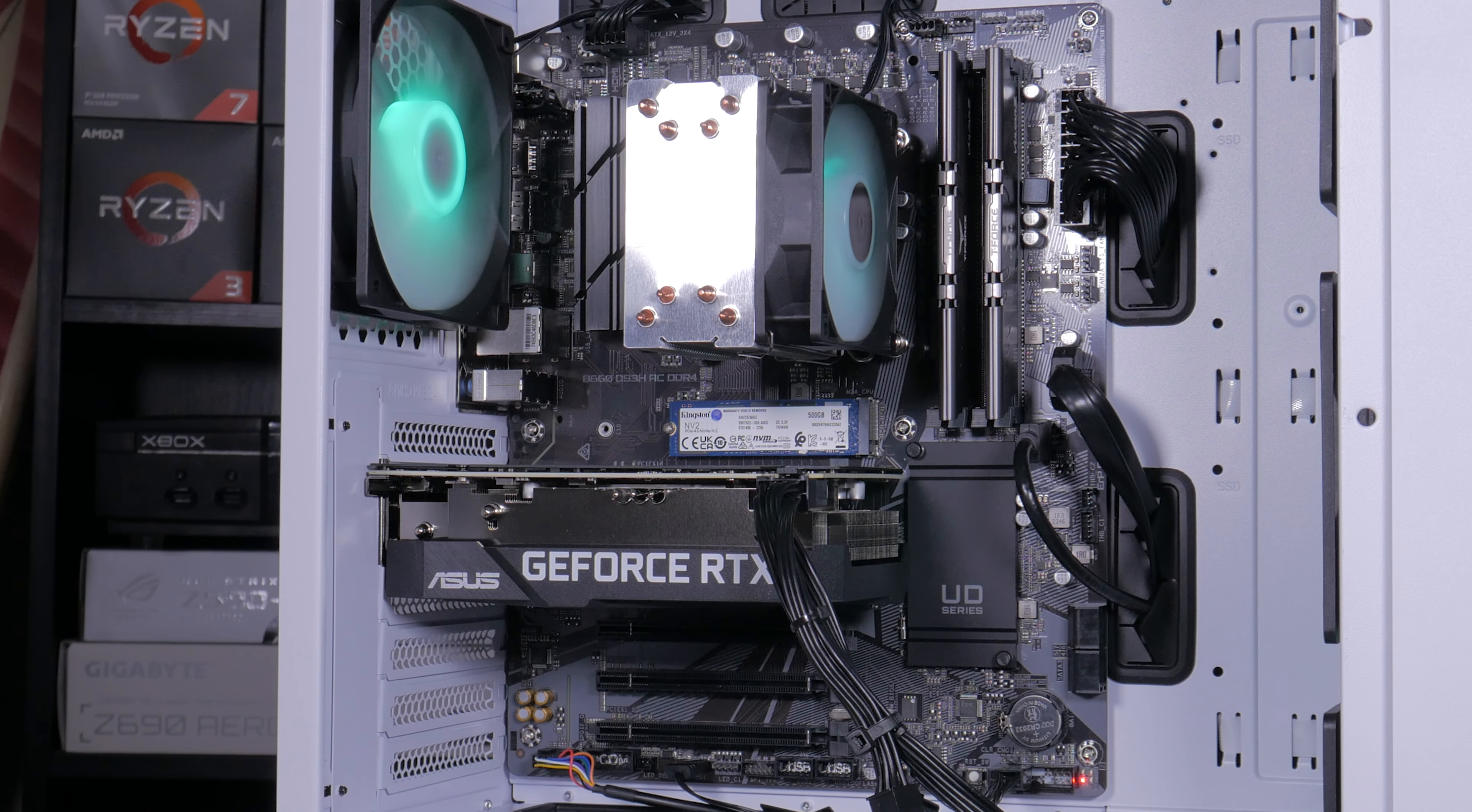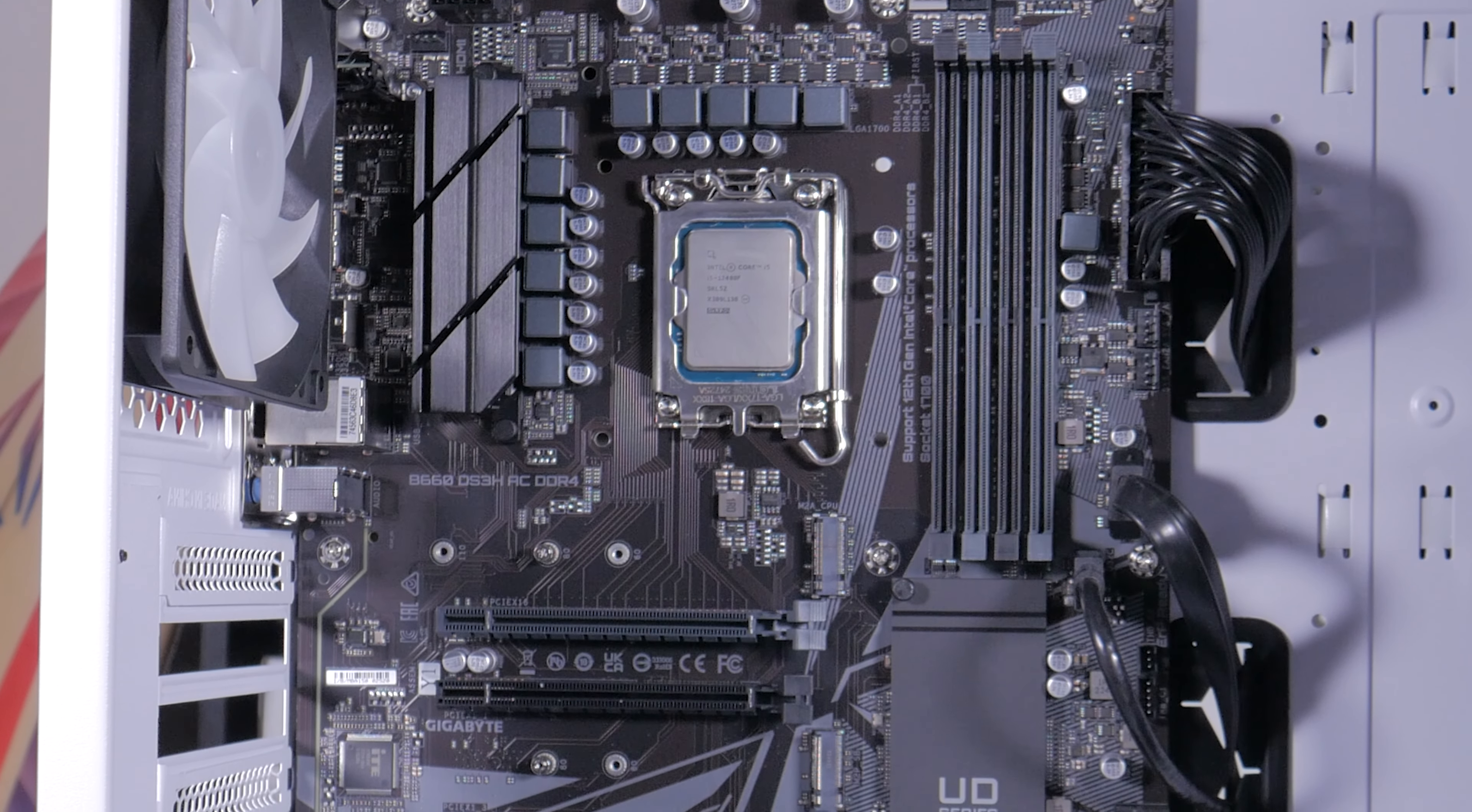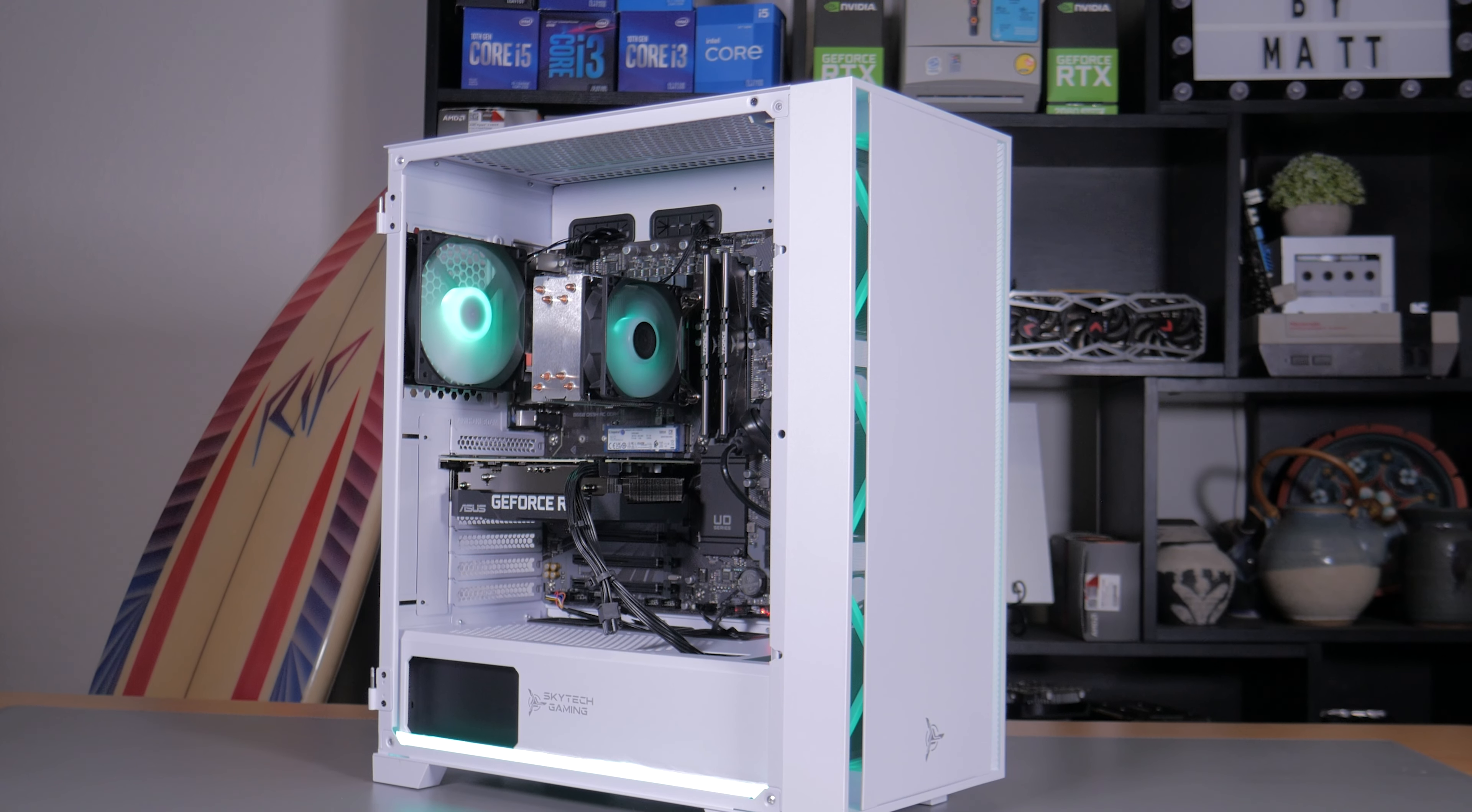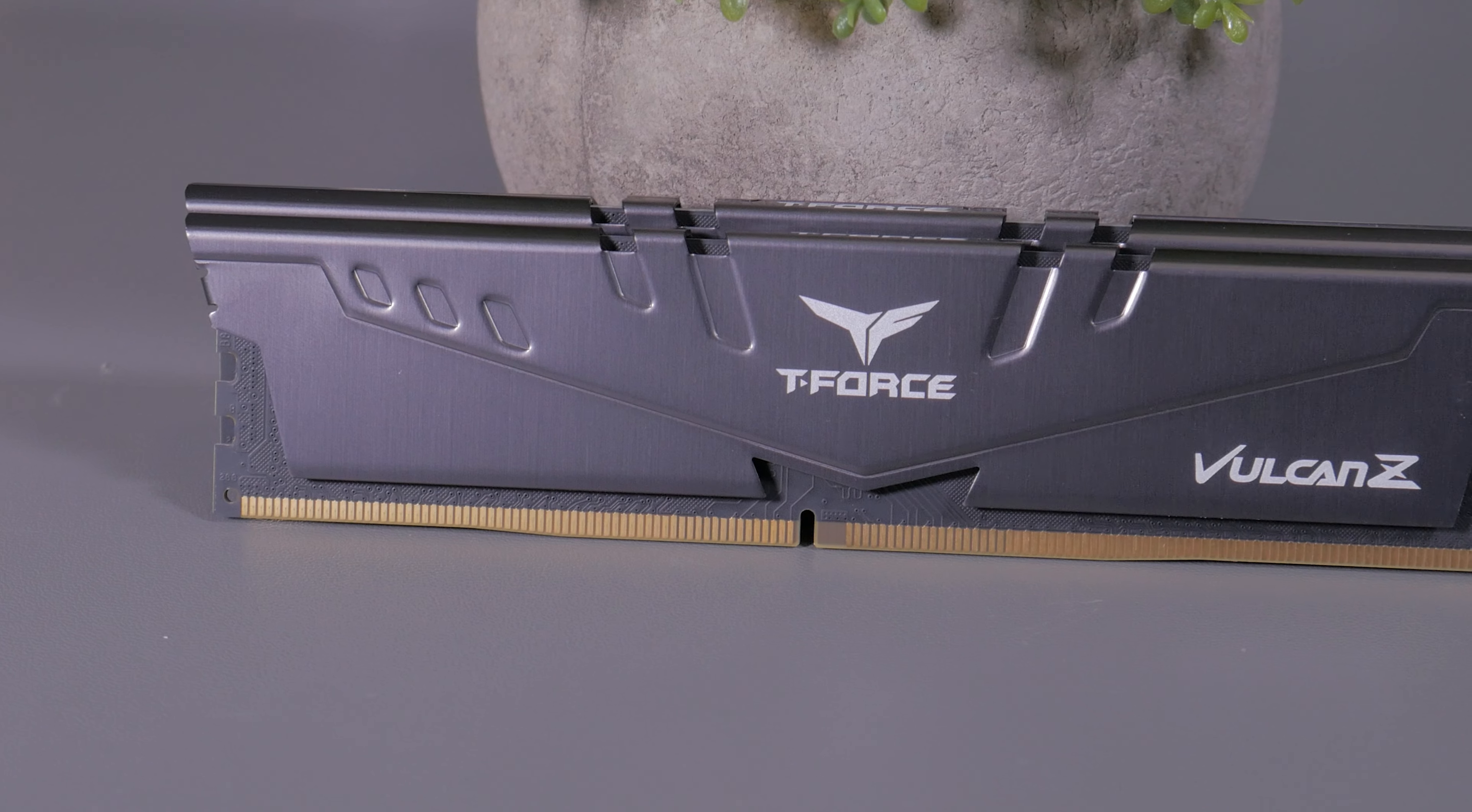The motherboard's an area a lot of pre-built manufacturers cheap out on but this isn't the case here. Skytech went with a gigabyte B660 DS3HAC. It's a full size ATX board with 4 DIMM slots, decent VRMs, plenty of PCIe expansion slots and decent back panel IO including built in WiFi. It even has an extra M.2 slot for easy storage upgrades in the future. Overall this gigabyte board is very high quality and is a choice I'm very happy Skytech went with.